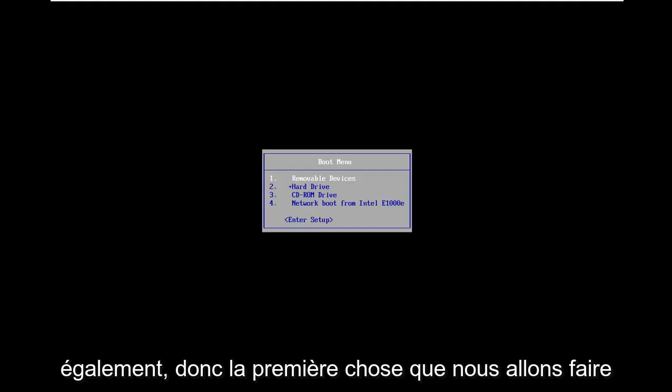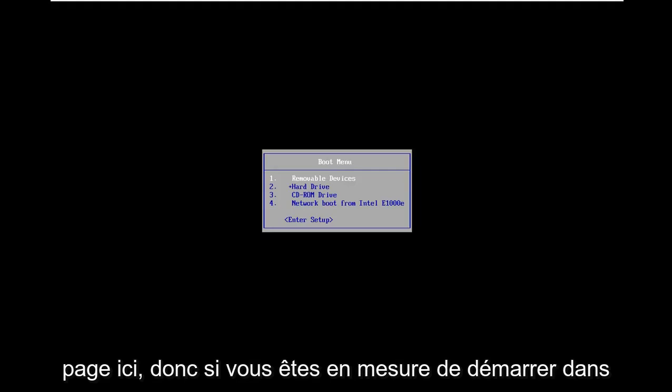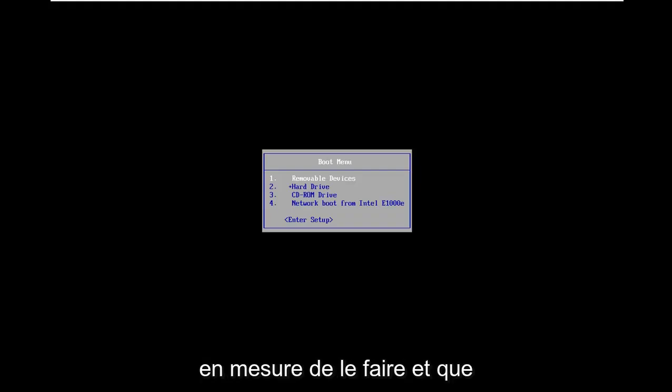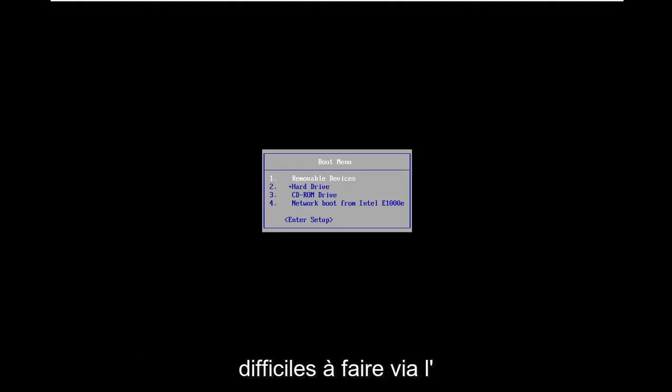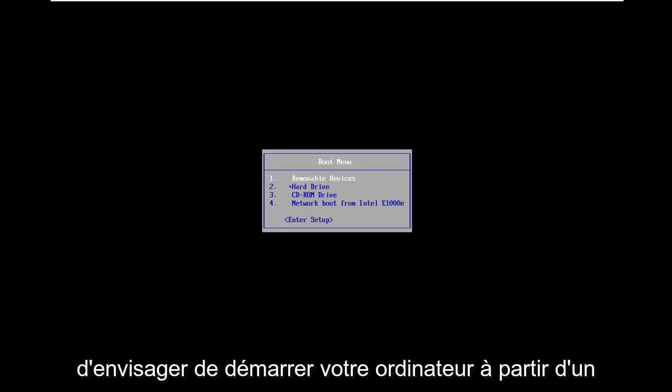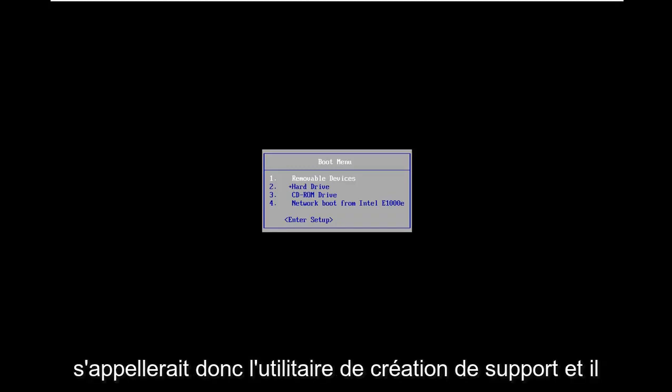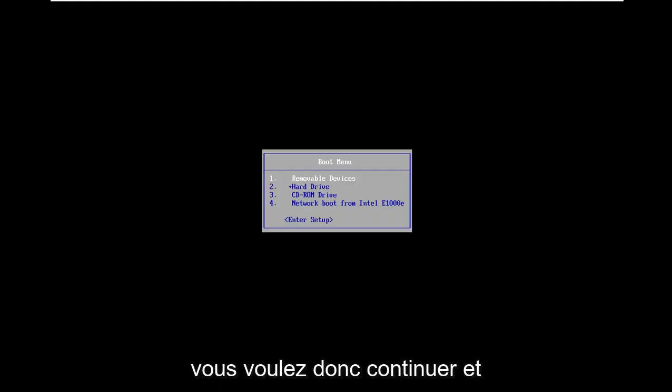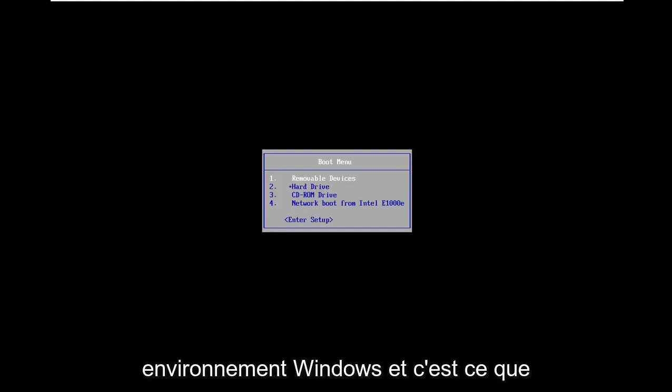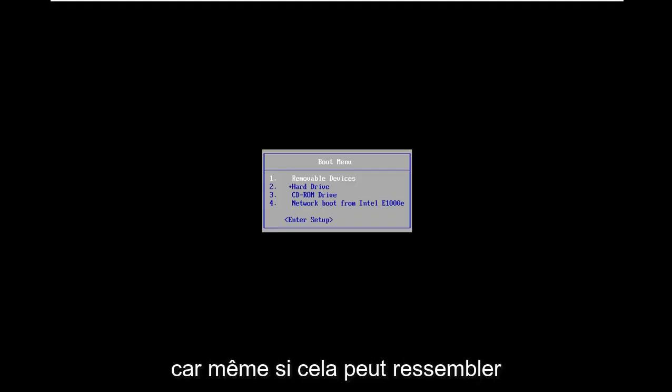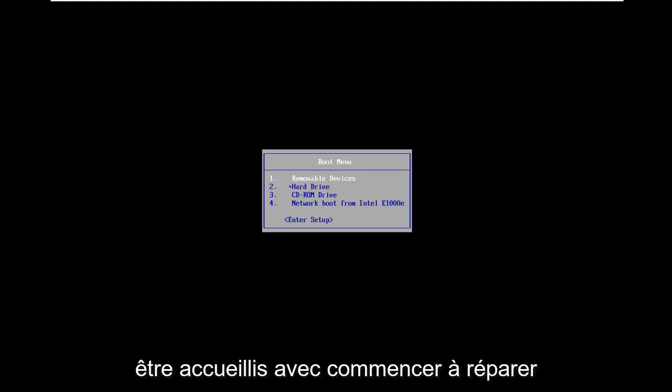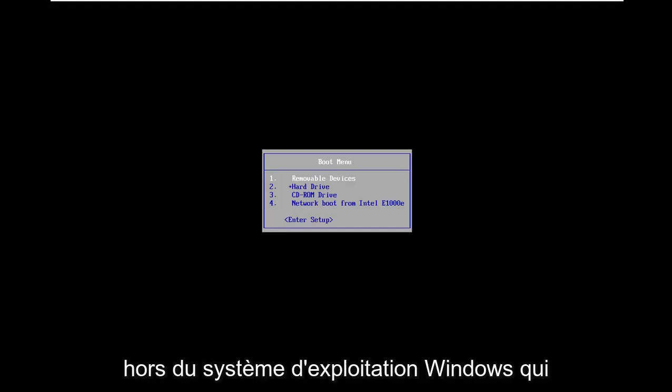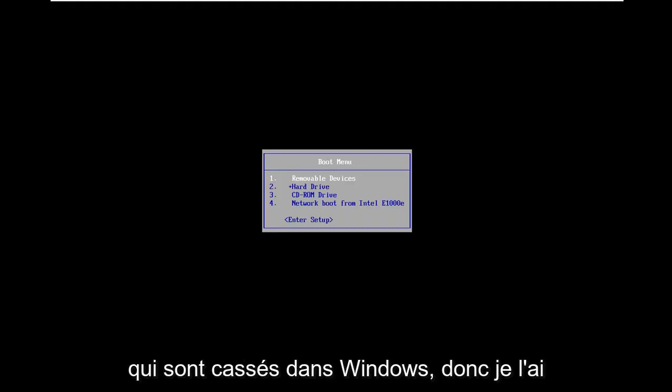The first thing we're going to do is get everybody on the same page here. If you're able to boot into the automatic repair utility, that's where we're going in this video. However, if you're unable to do that, or there are some options that might be a little more challenging to do through the built-in Windows utility, you might want to consider booting your computer from a DVD or USB flash drive that has Windows 10 installed on it. This would be the Media Creation Utility provided for free through Microsoft's website. This is going to be a little bit higher level, outside of the Windows operating system, and might be able to help repair some files that are broken within Windows.